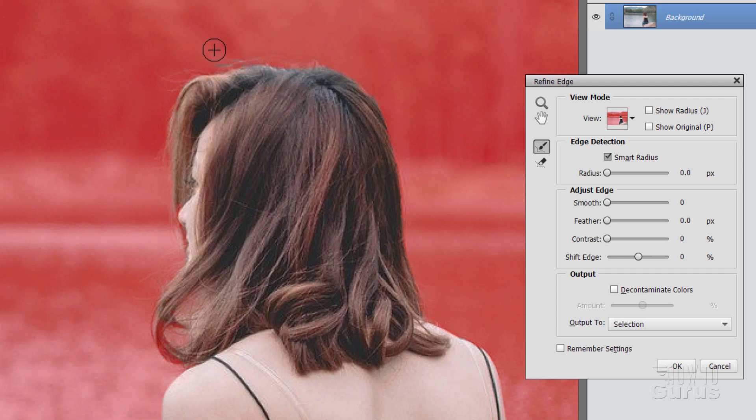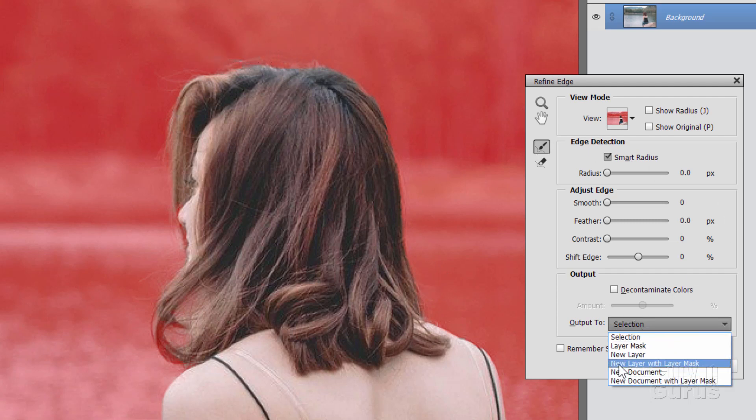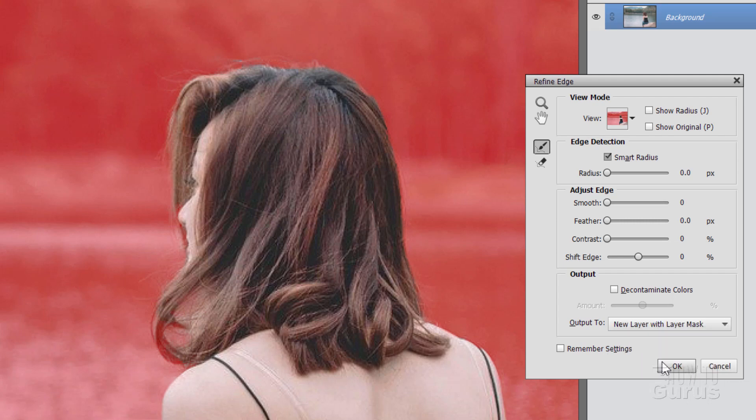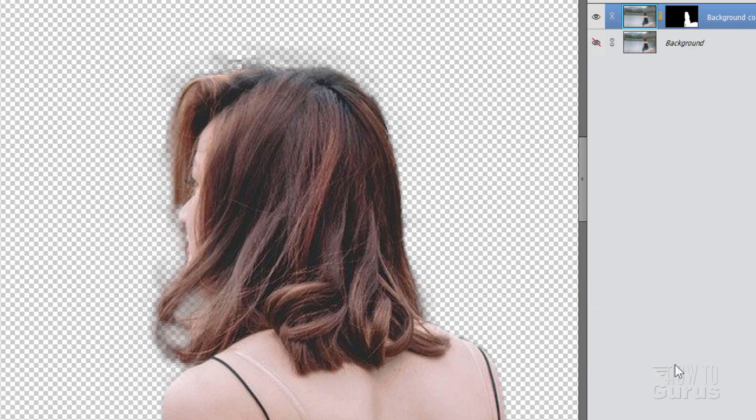Okay, that's all done. Now you want to take this out as a new layer with layer mask, which will then allow you to put in your new background behind or underneath that new layer. Click on new layer layer mask, choose okay, and there we go.